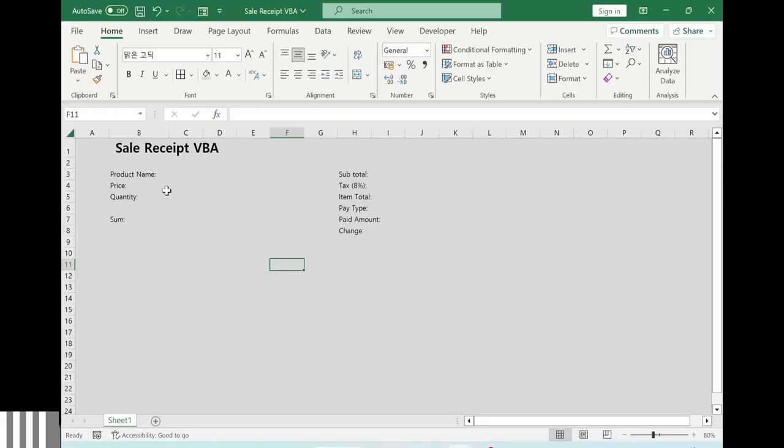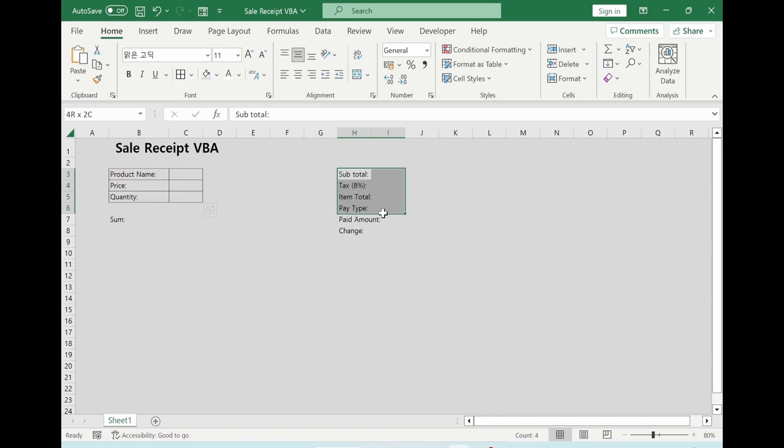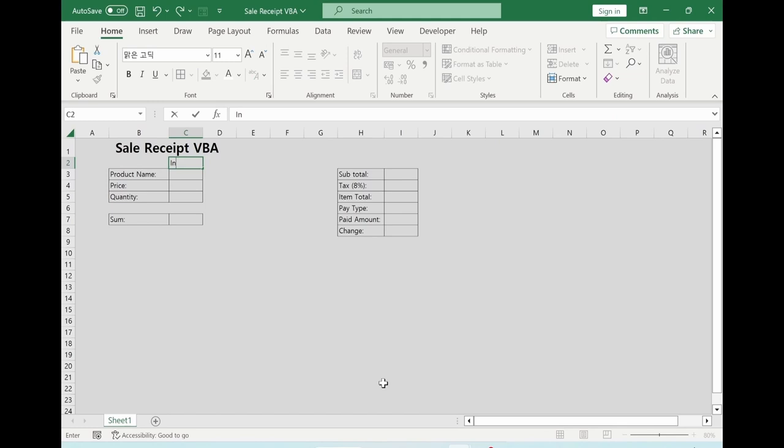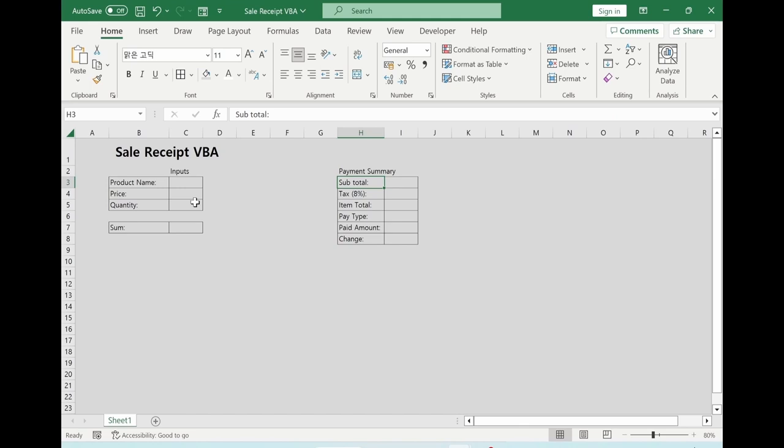Let's make it a bit nicer. Select here, all borders. Select here, all borders. Double click here, all borders as well. This is our input. Make it bigger. This is our payment summary. Let's give a color. Select here, I will give this color, white font color. Control 1, border, select this color. Apply the same thing to these cells as well.